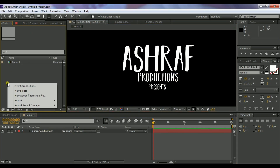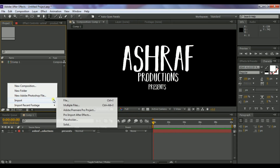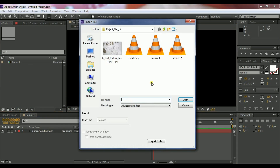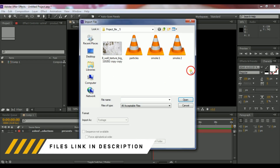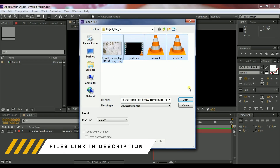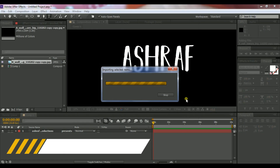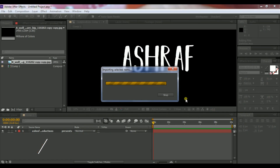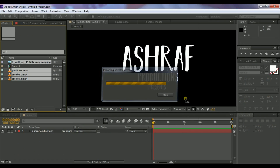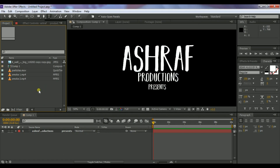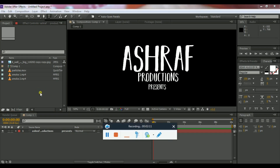Now click on Import Files and import all four files — I will give the download link in the description. Select all the files and click Open. You can see the files are loading. Now select the wall background.